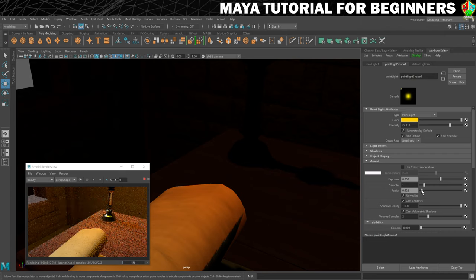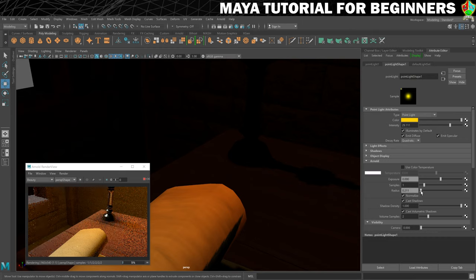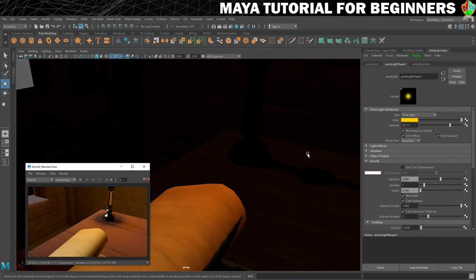That's too far. Again I can use the interactive renderer to see how much of an effect it's having. That's now casting a much softer shadow. Let's try 0.1 — you can see that by changing that, the shadow is now coming in much smoother. Now that I'm fairly happy with that, I'm just going to press stop so that we stop rendering the scene in the background.